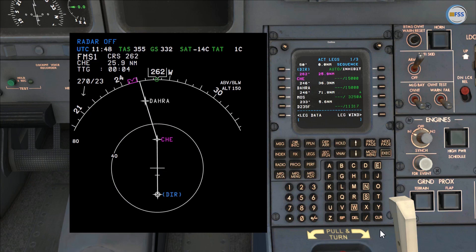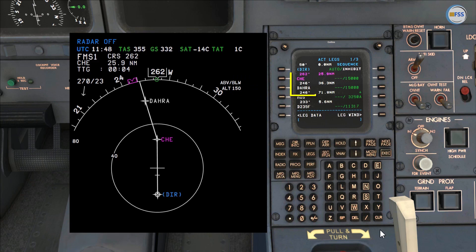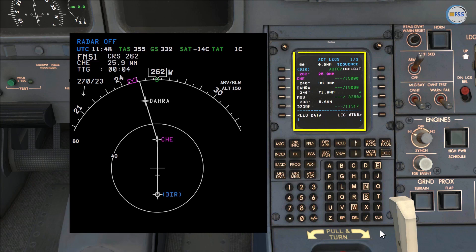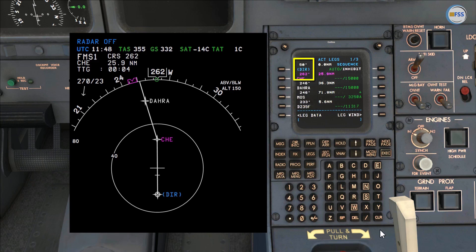Now I'm going to show you the second method. Instead of flying direct from our current position to DARA, this time I'm going to fly direct to the next leg, which is from Charlie Hotel Echo to DARA. We're going to simply activate the next leg, which is from Charlie Hotel Echo to DARA.